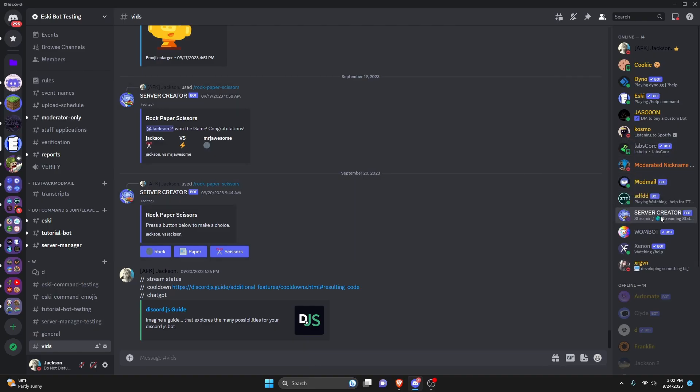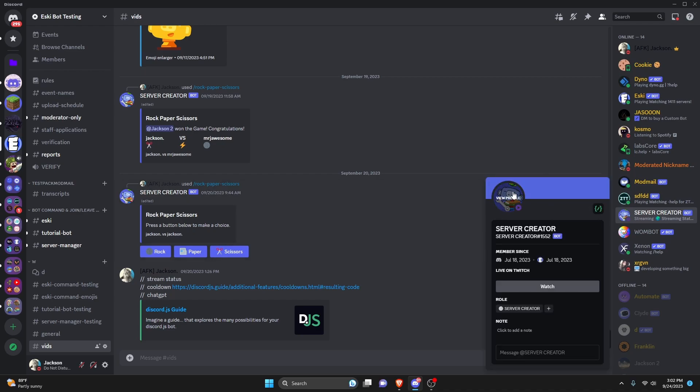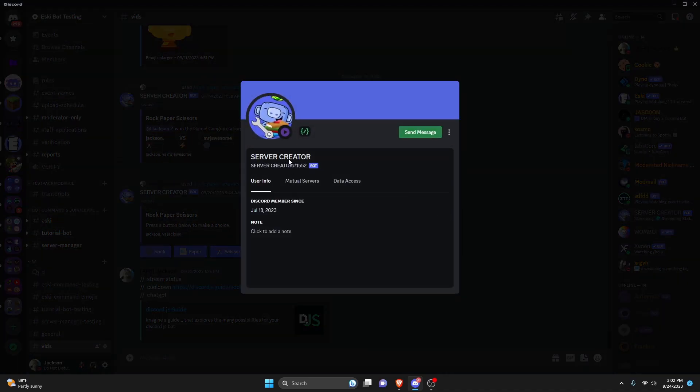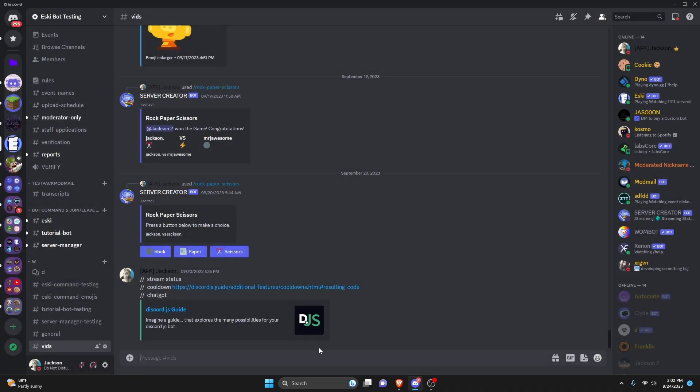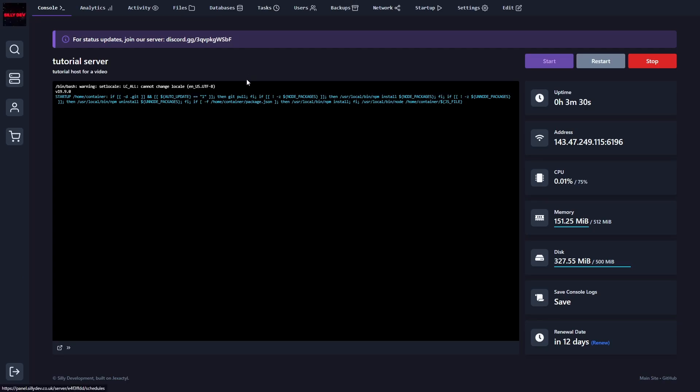Alright, so over in the discord server here, as you can see, the bot is online. This is the exact same bot I put into the host. And my computer is completely empty. As you can see, I'm not running the bot on my own. So there's a couple things we need to do when talking about this host.